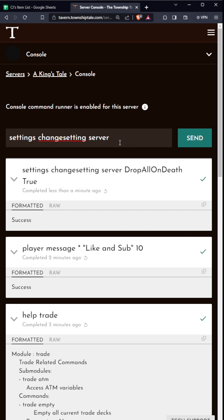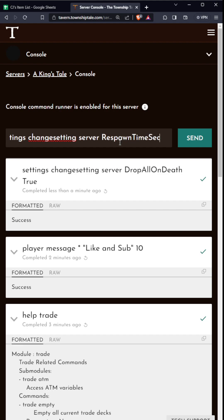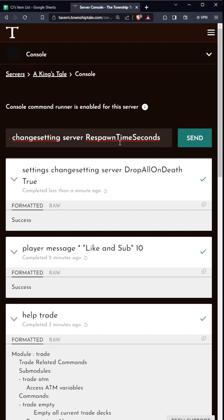Other things you can do is respawn time seconds. You can change how long it takes to respawn when you die on a server. You can change it to 30 seconds, a minute, who knows - maybe you want to do some kind of battle royale thing.